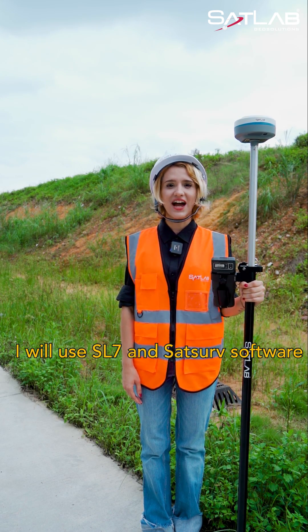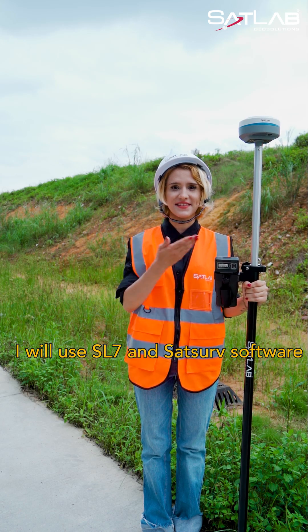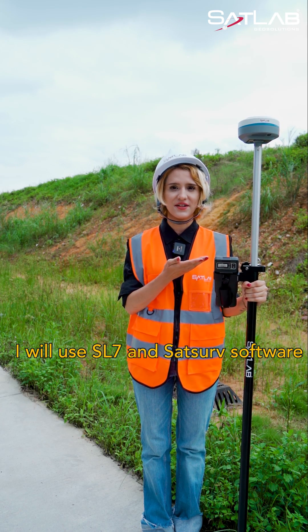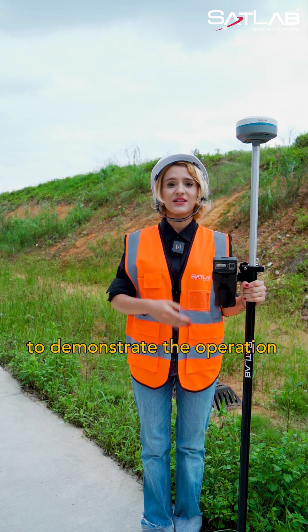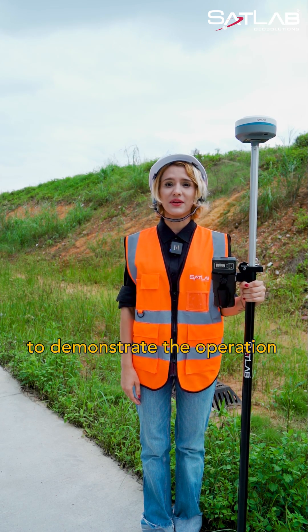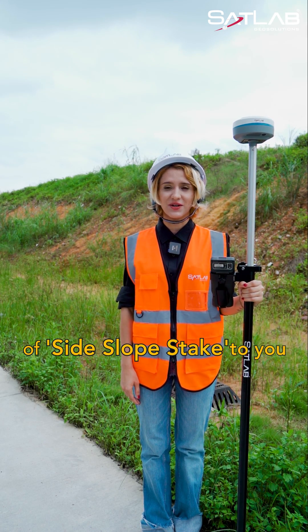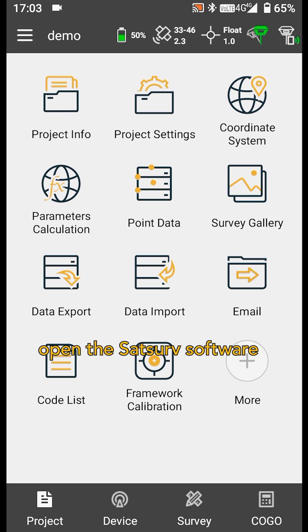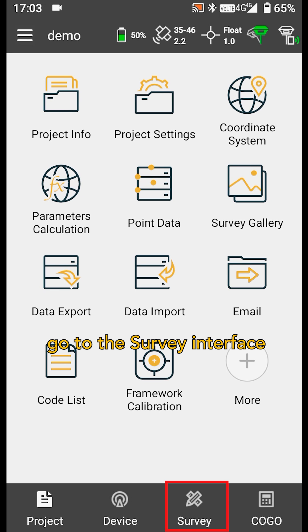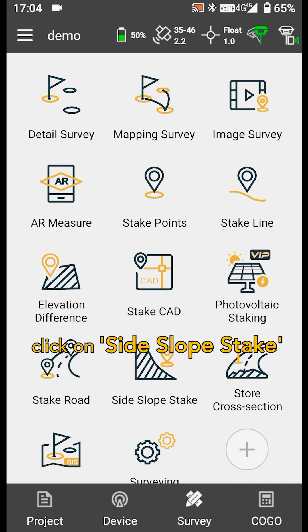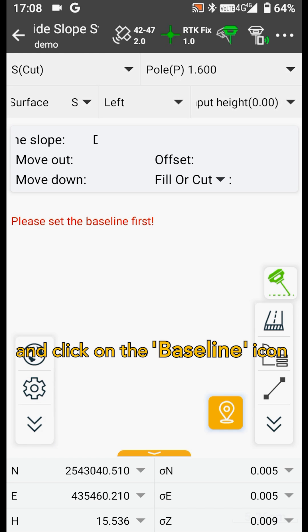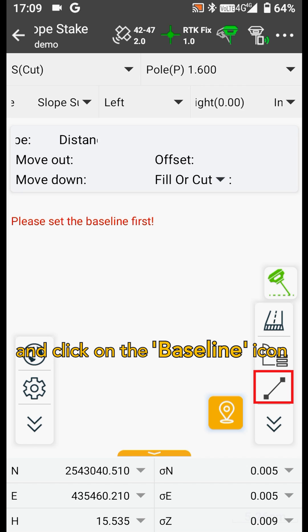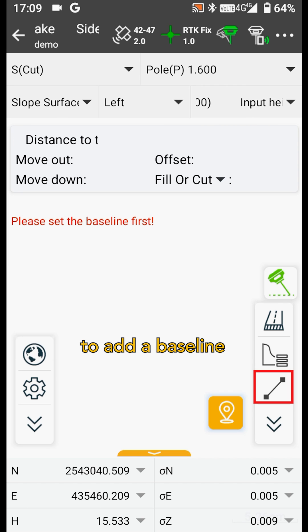Next, I will use SL7 with SatServe software to demonstrate the operation of side slope stake to you. First, open the SatServe software, go to the survey interface, click on side slope stake, and click on the baseline icon to add a baseline.